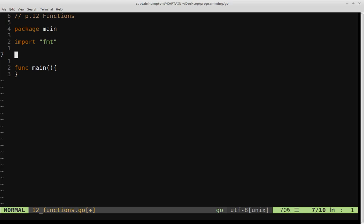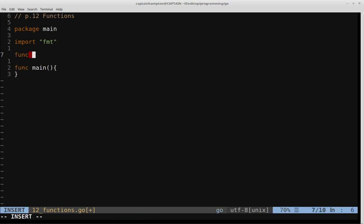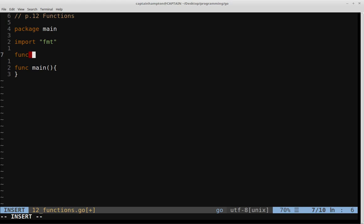So we'll go ahead and use the func keyword to define our own function, and I'm going to define a very simple function, which is just going to be responsible for taking two integers as input, and then returning an integer, which is going to be the sum of the two integers we pass in.